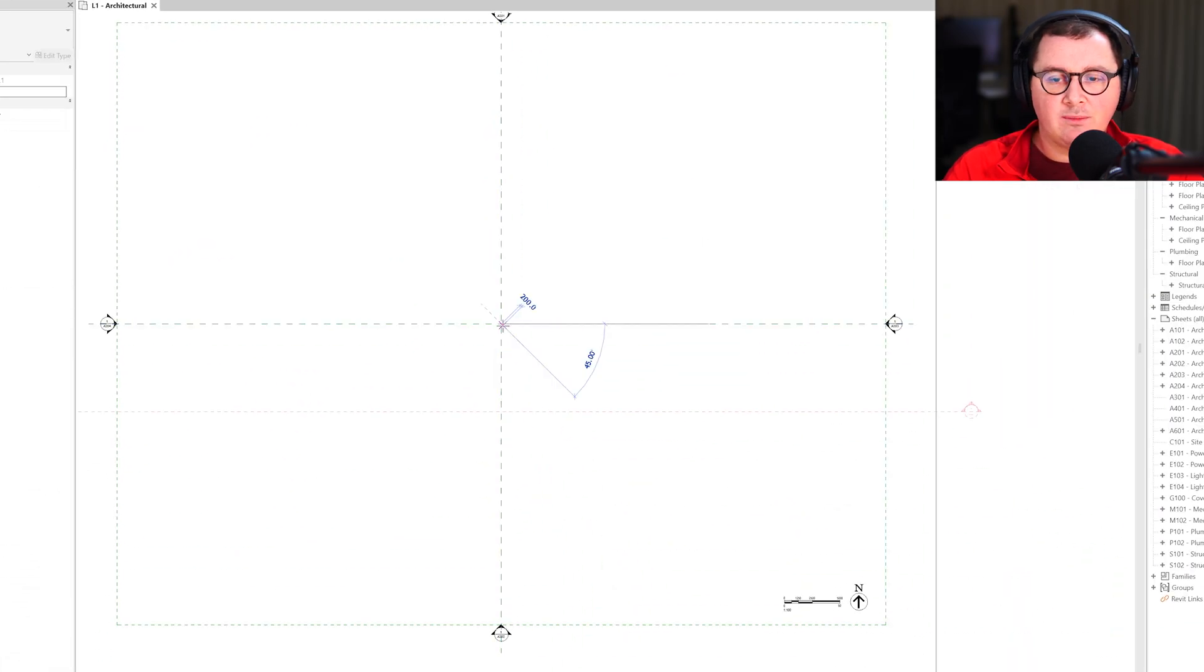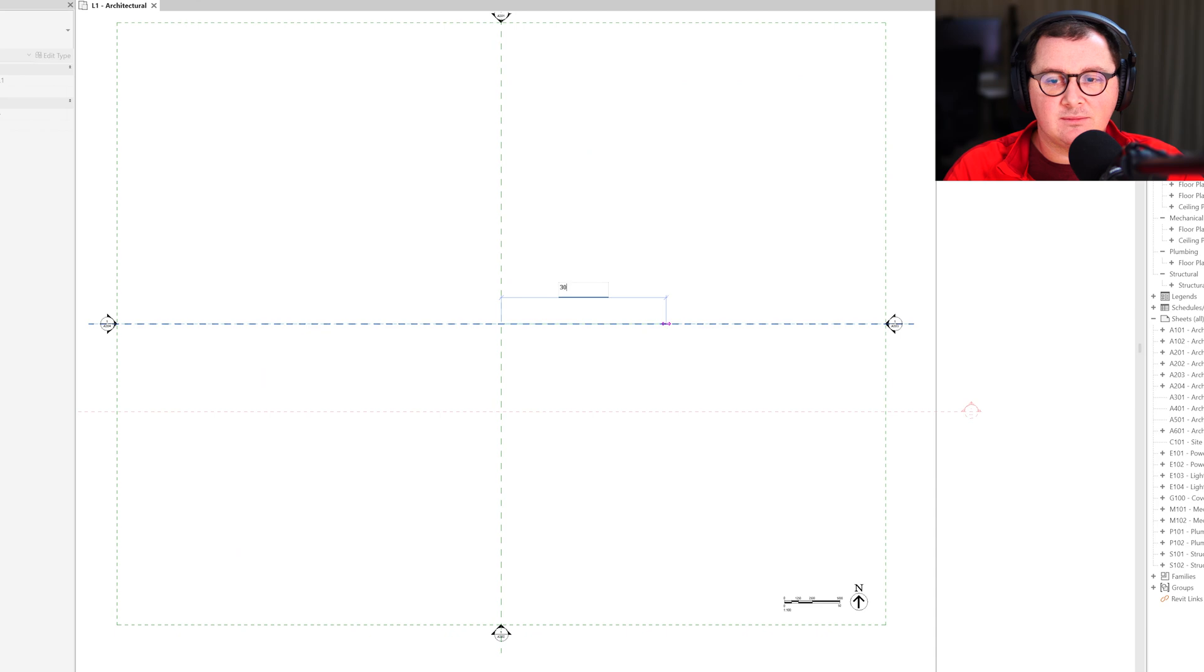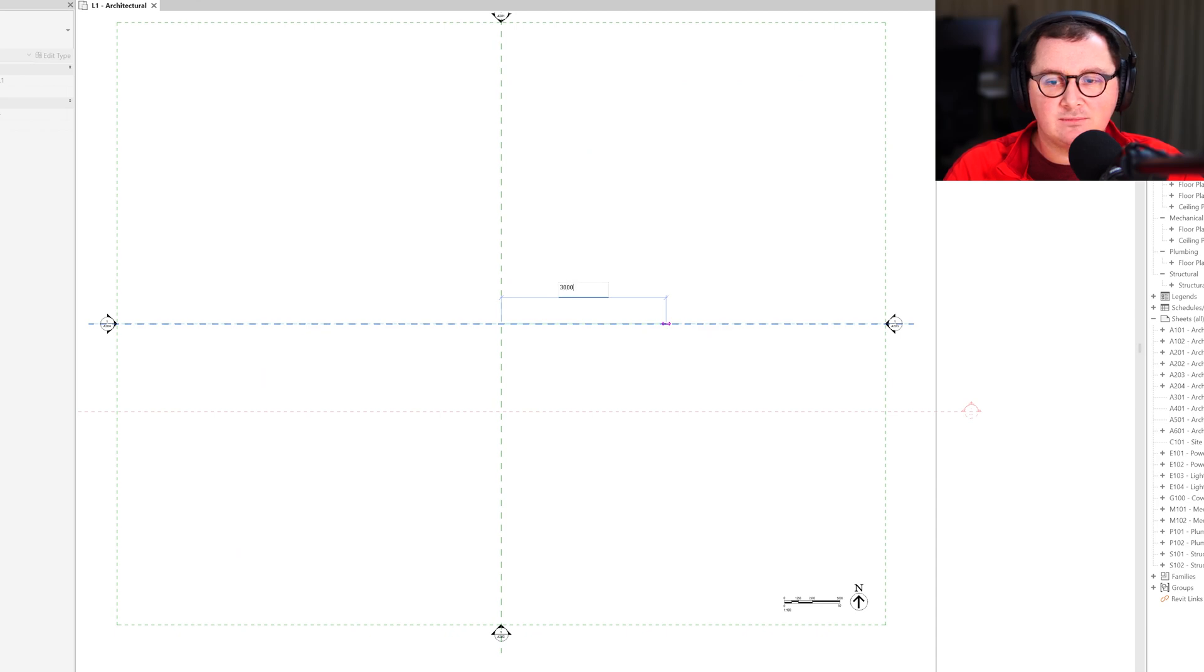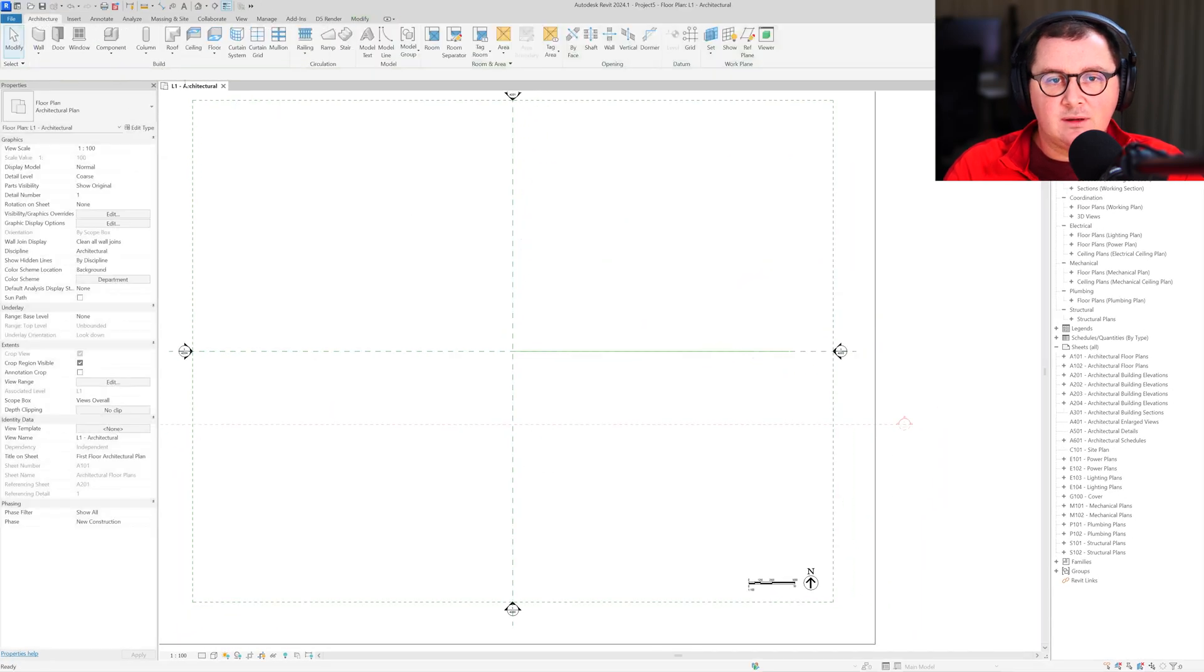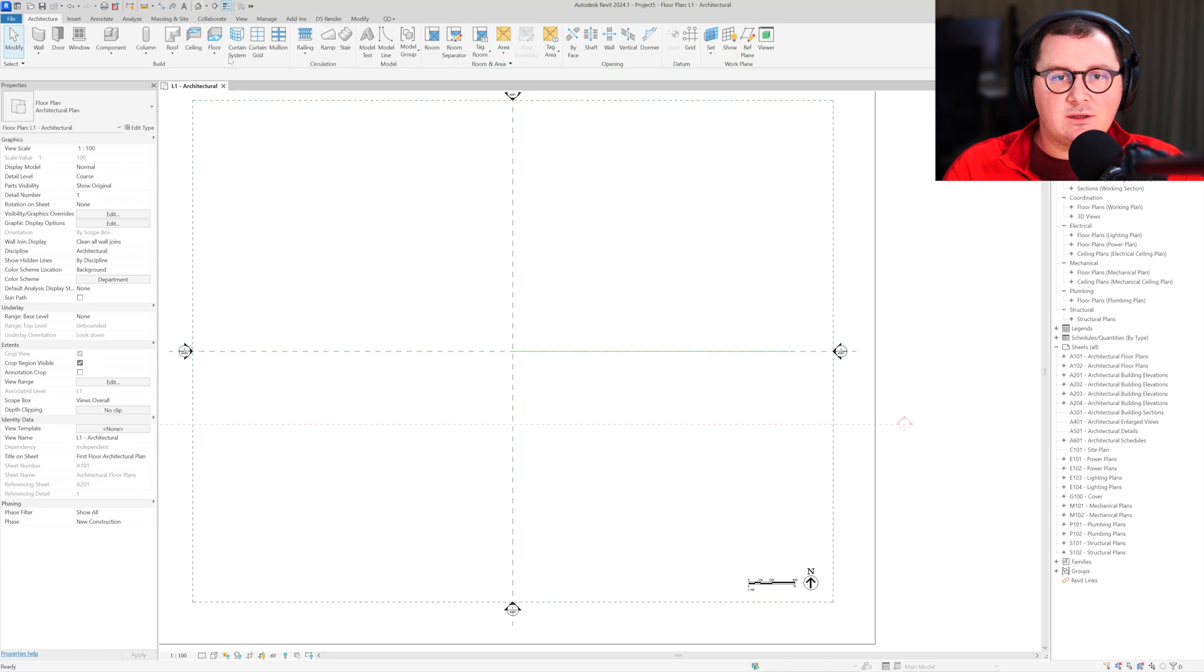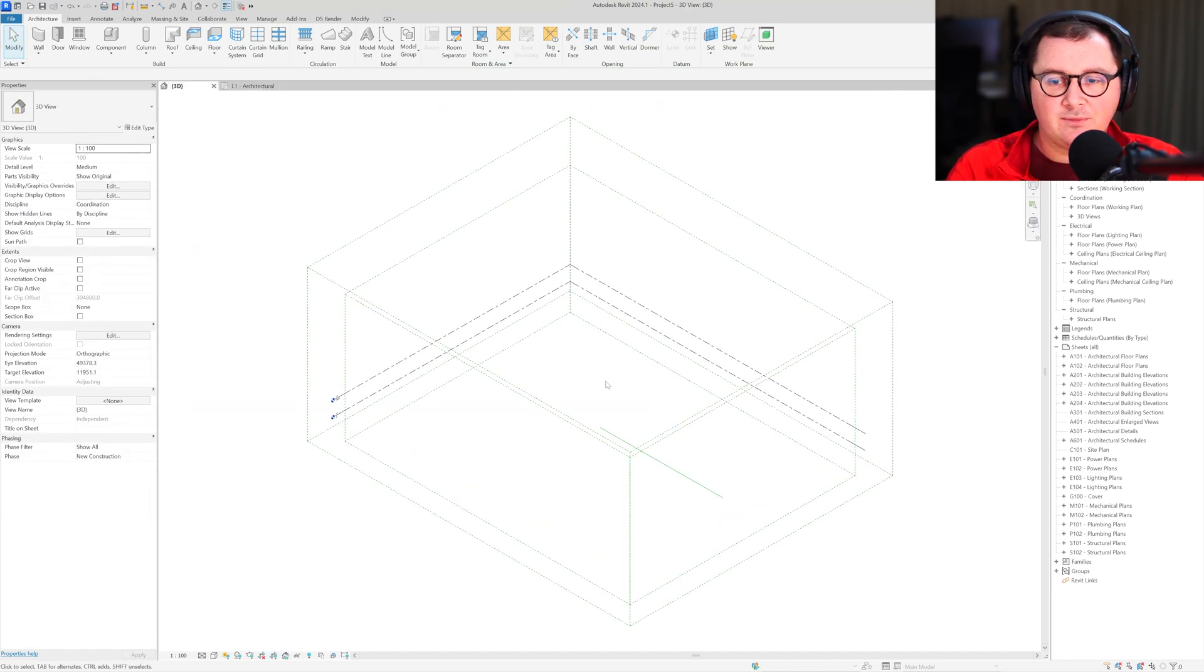I'll make this 30 meters. My units are in millimeters. Let's create a 3D view and I will get rid of those scope boxes.